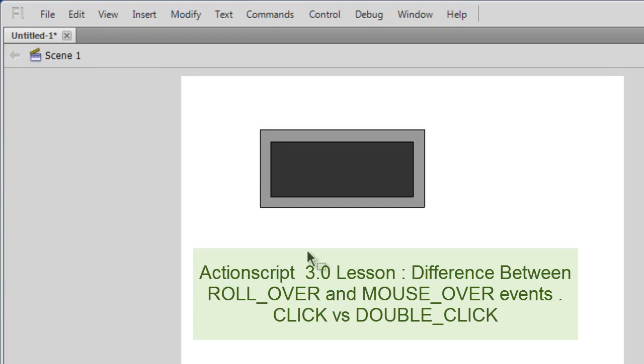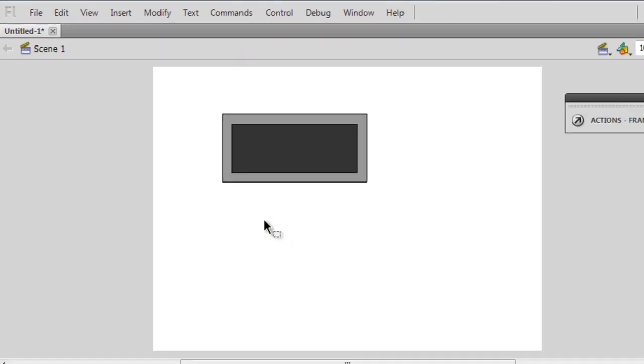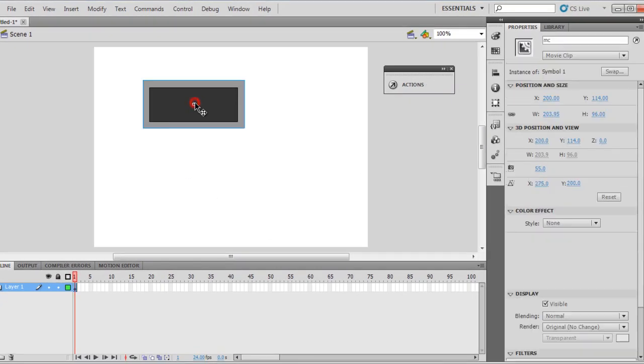A very good day to you people, my name is Mohitin. Today I am going to show you the difference between mouse over event and rollover event.